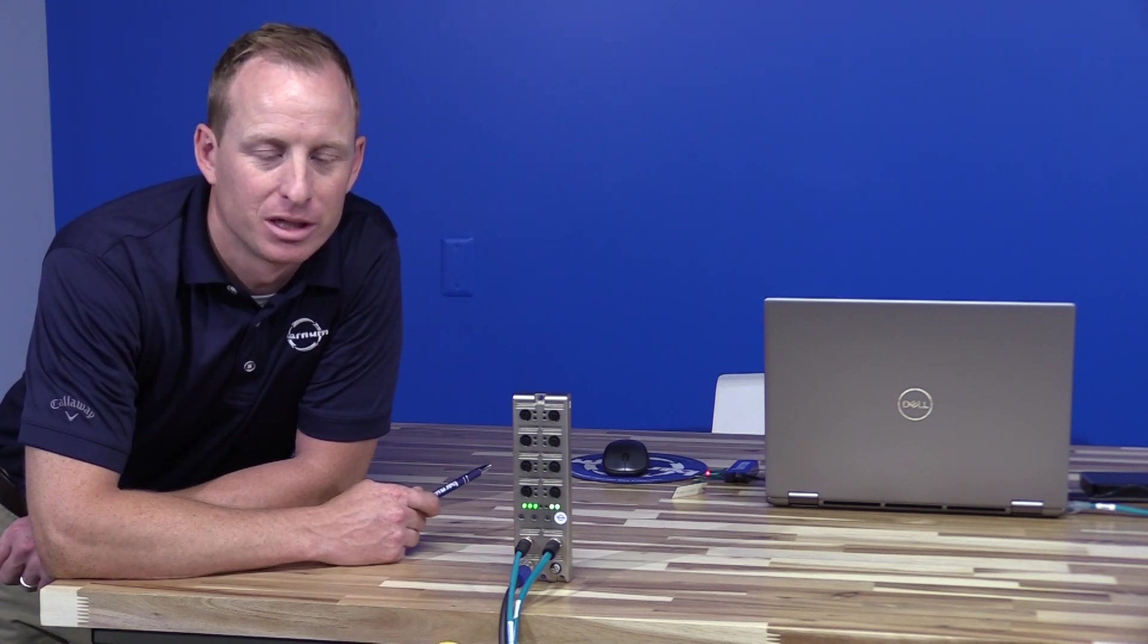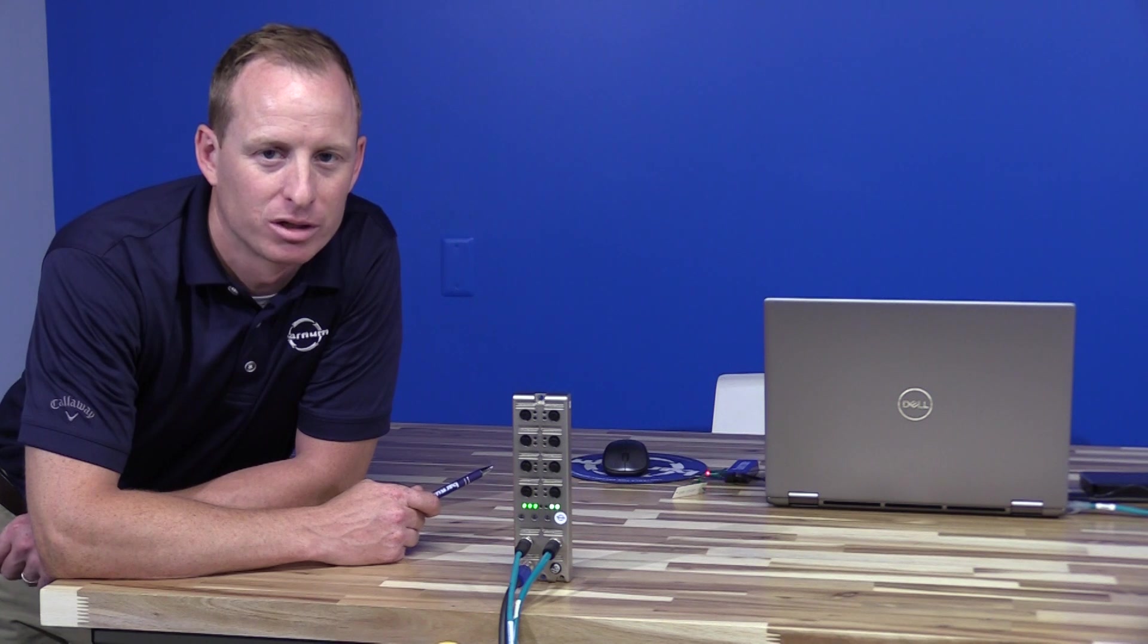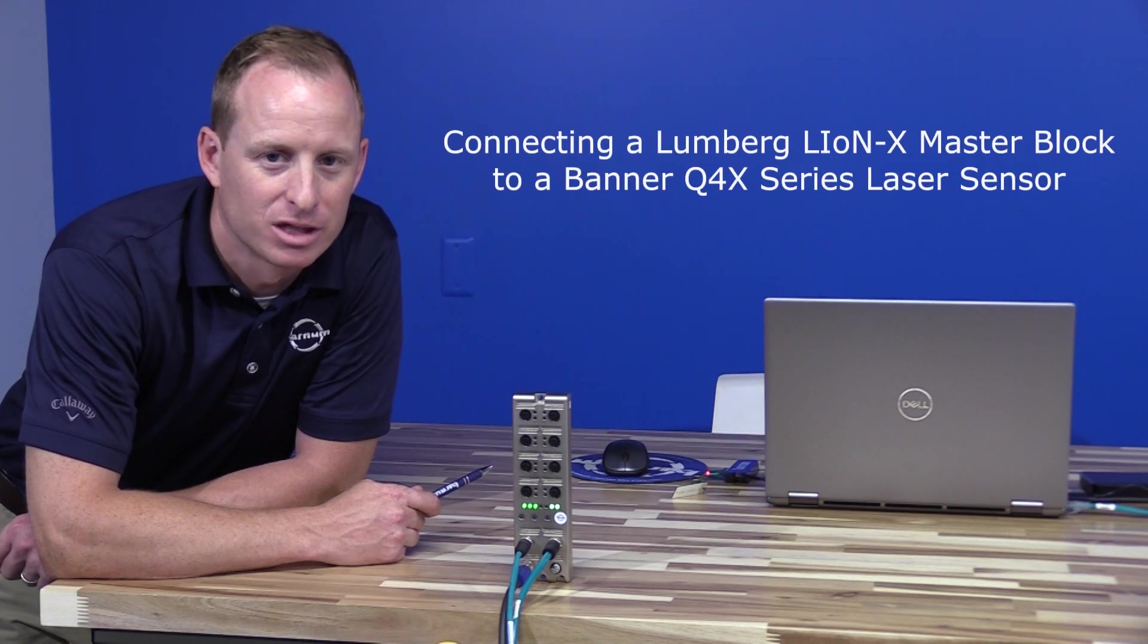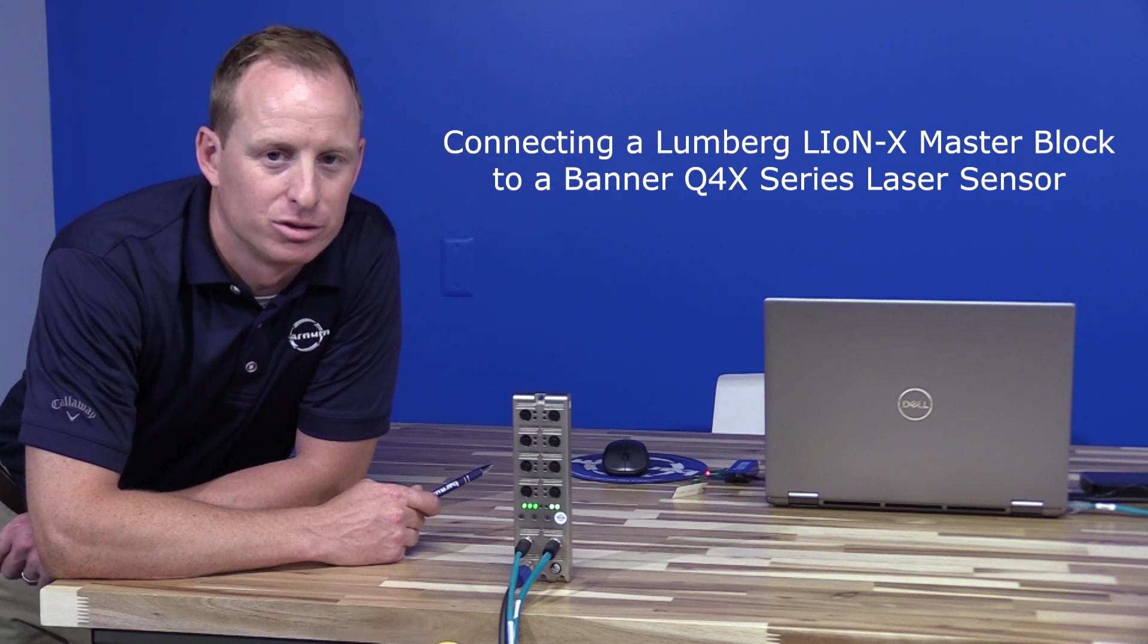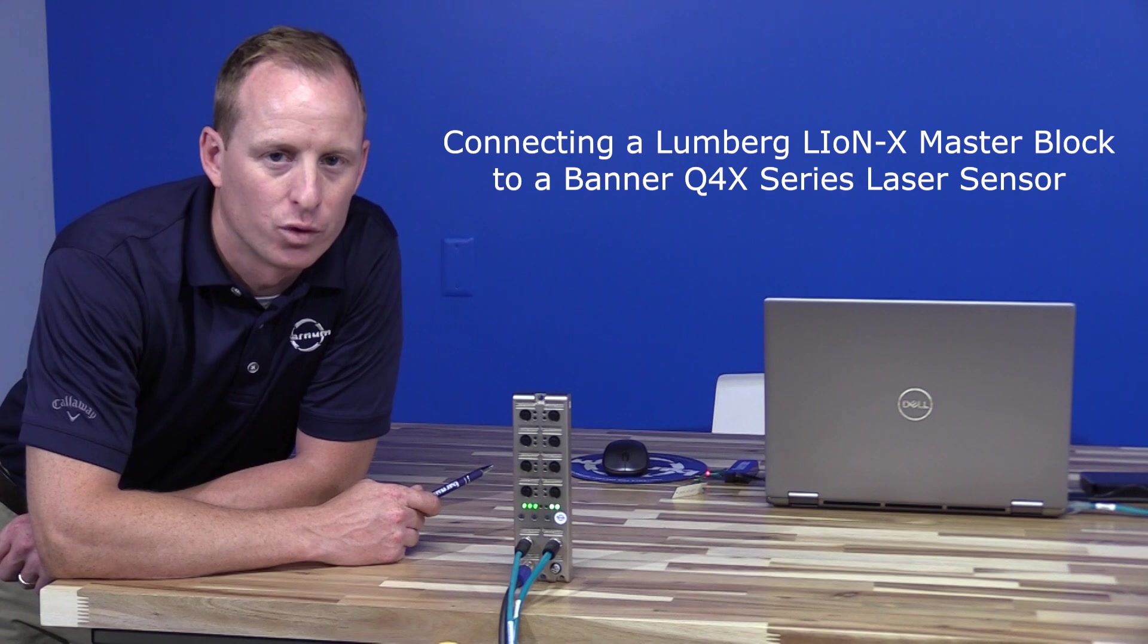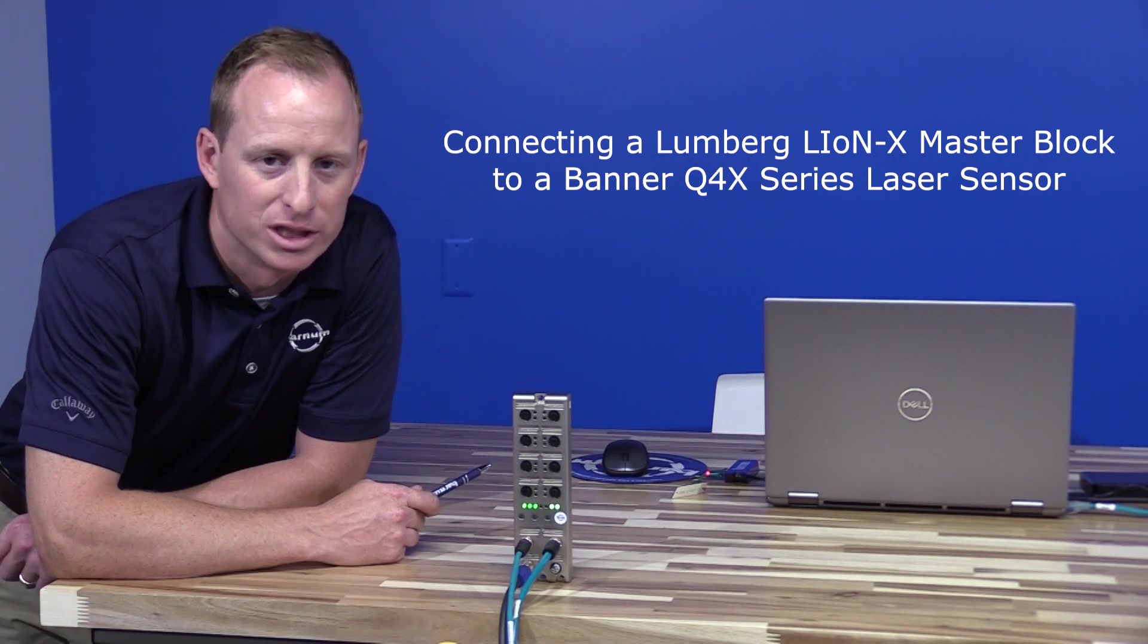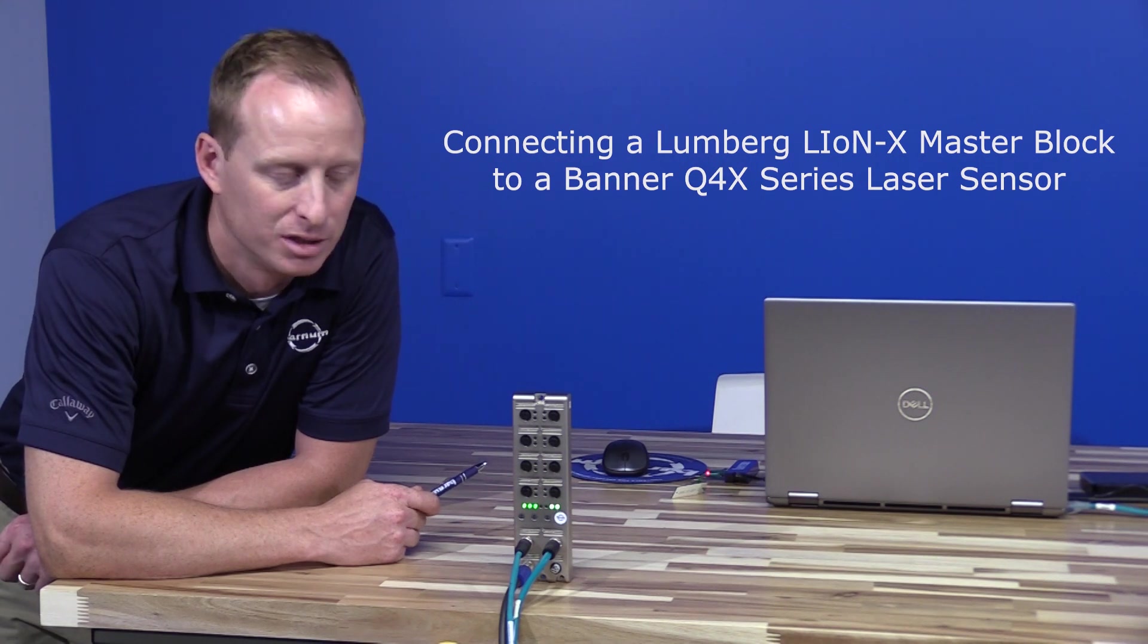Hi, my name is Randy Shaffer. I work with HH Barnum in the applications department, and today I will be demoing the Lumberg LineX IO-Link master block and connecting that to a Banner Q4X IO-Link sensor.